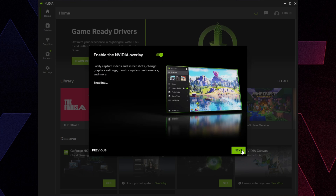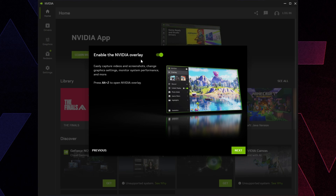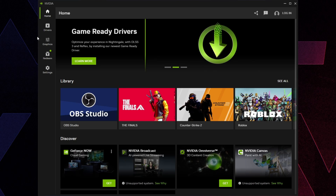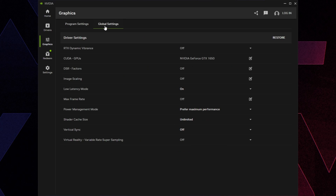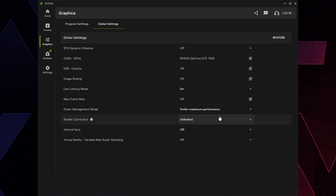If you use the GeForce Experience overlay or ShadowPlay, leave the overlay on; otherwise turn it off since any overlay adds input lag and lowers FPS. Press Next, click Skip to App. Then go to Graphics on the left, select Global Settings, and copy the settings shown — these are the best settings for this section.